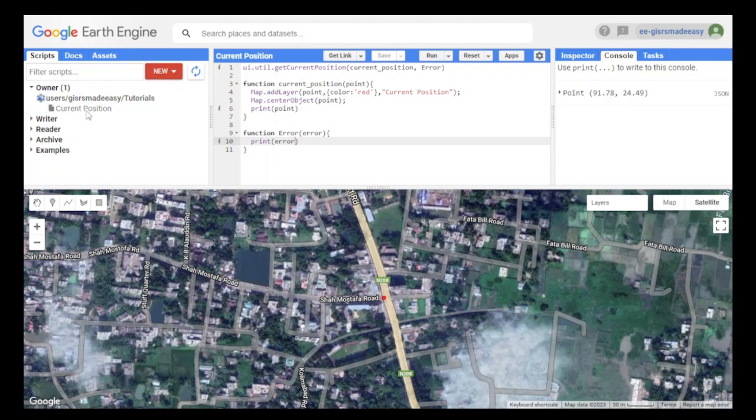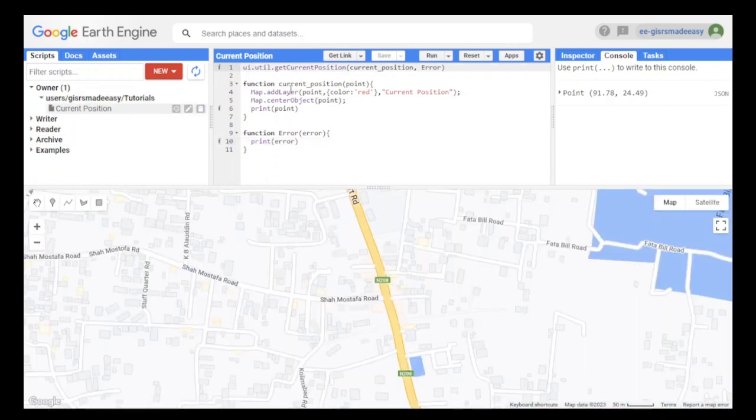If you click on this, it will open up in the code editor and we can use it in the future.